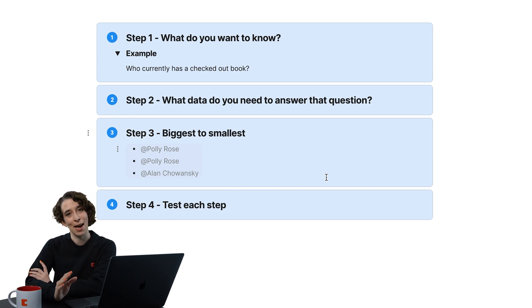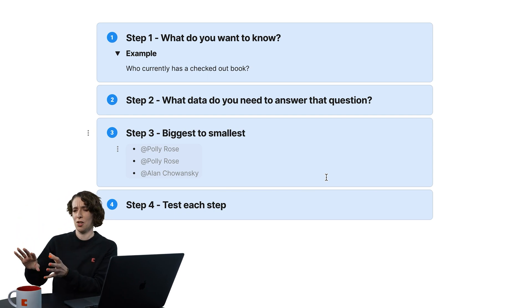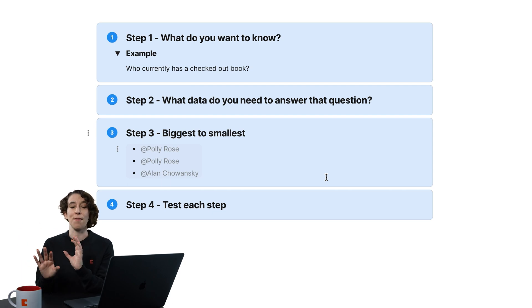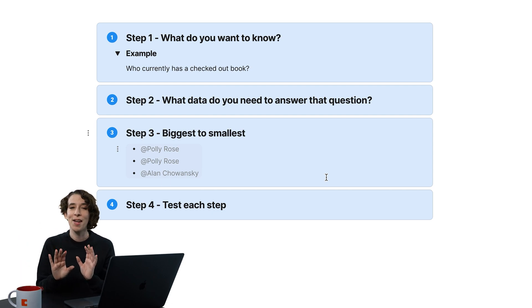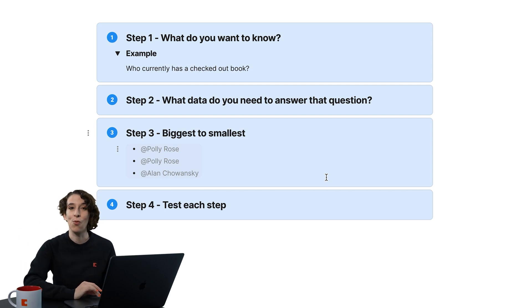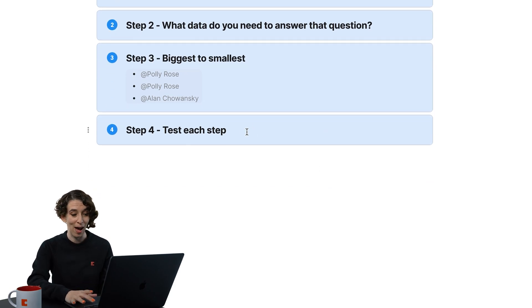This is the other tip that I want to give you, is to test each step. Now, this doesn't mean you have to do a full retrospective with all this stuff. But just looking to make sure you're getting what you expect every step of the way, and Coda's going to help you out.